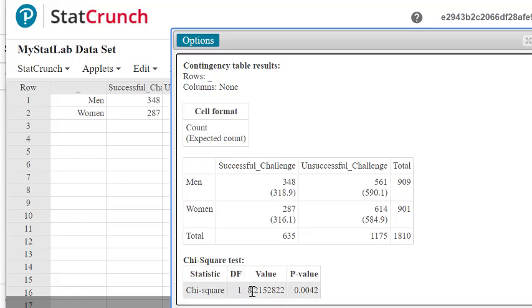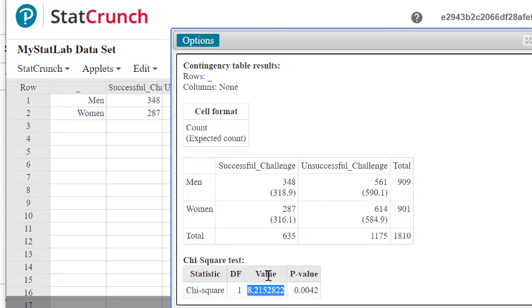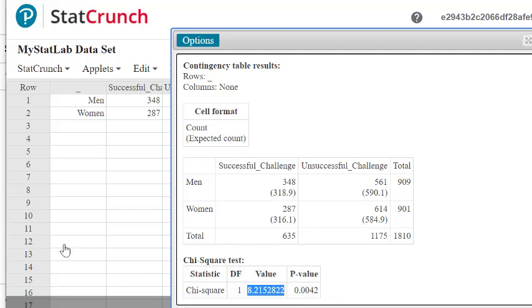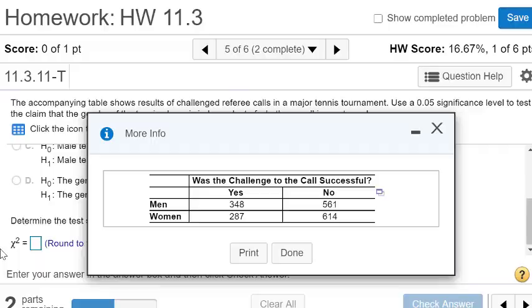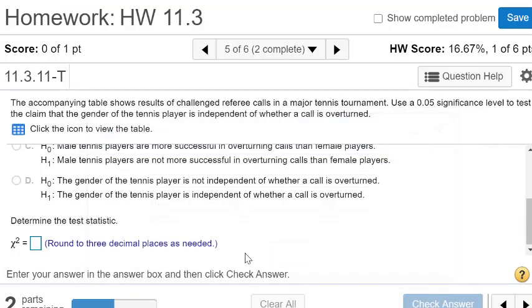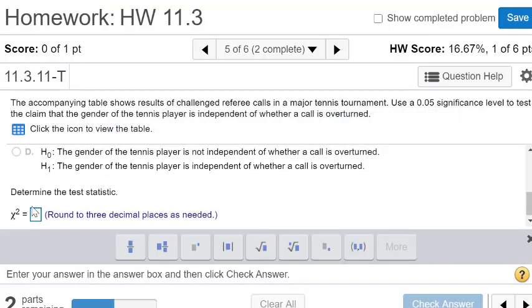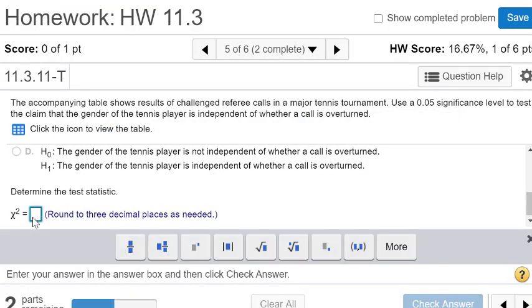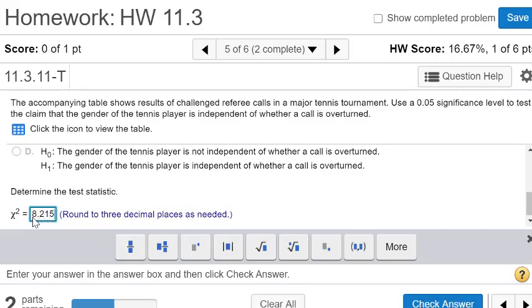I don't think any of our problems will be asking for these values, but let us capture the chi-square test statistic. So that's 8.215. Our test statistic is 8.215.